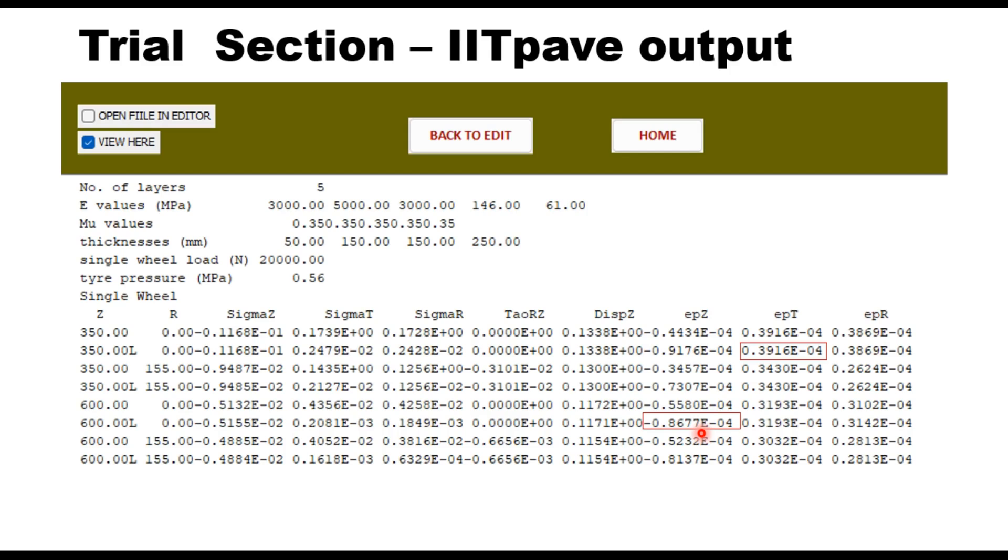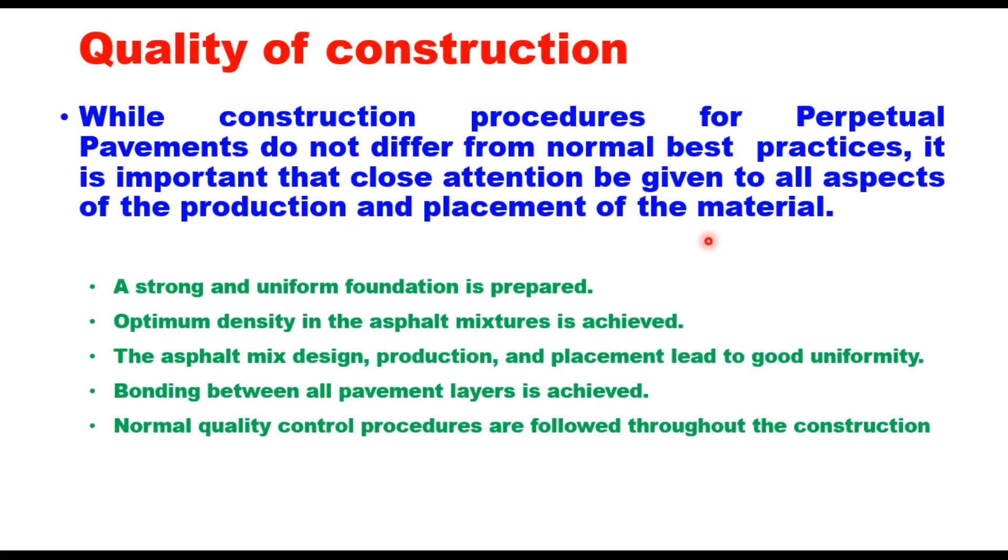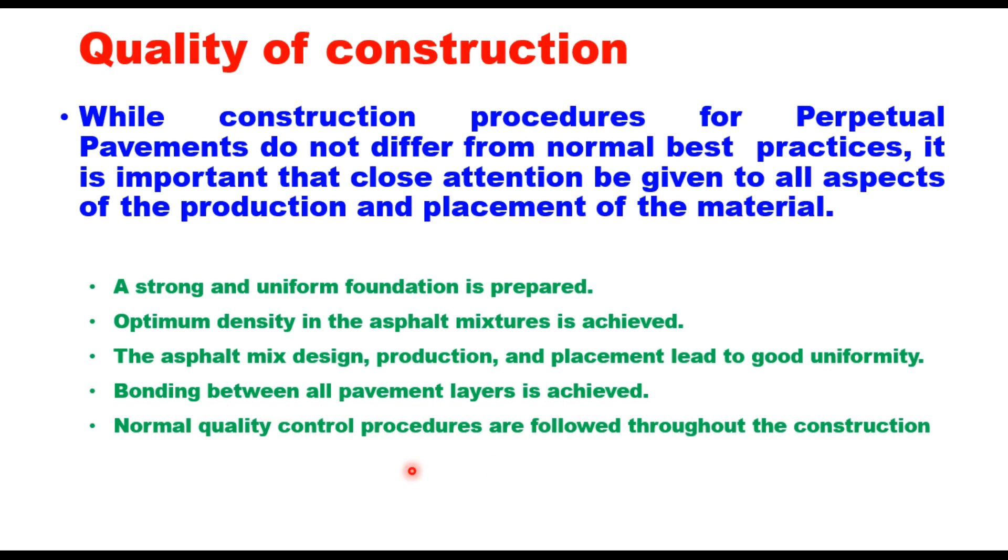The last point is quality of construction. While construction procedures for perpetual pavements do not differ much from normal best practices, it is important that close attention be given to all aspects of production and placement of the material. Few guidelines are suggested: a strong and uniform foundation should be prepared, optimum density in the asphalt mixture should be achieved, the asphalt mix design production and placement should lead to good uniformity, bonding between all pavement layers should be ensured, and normal quality control procedures are to be followed throughout the construction.